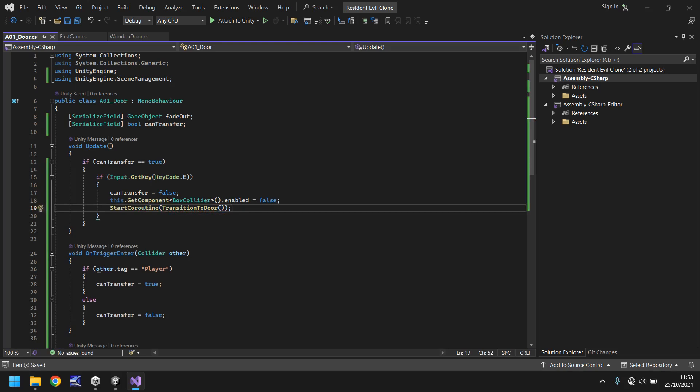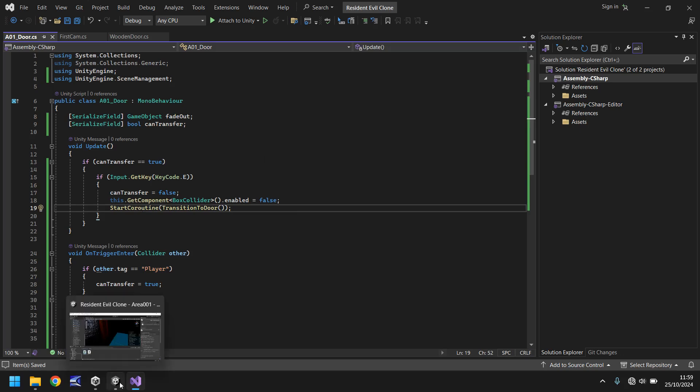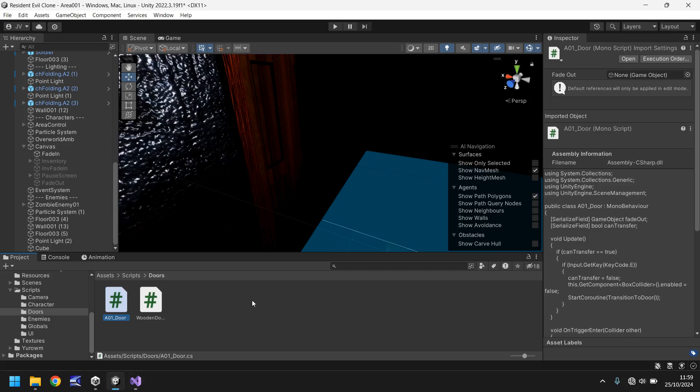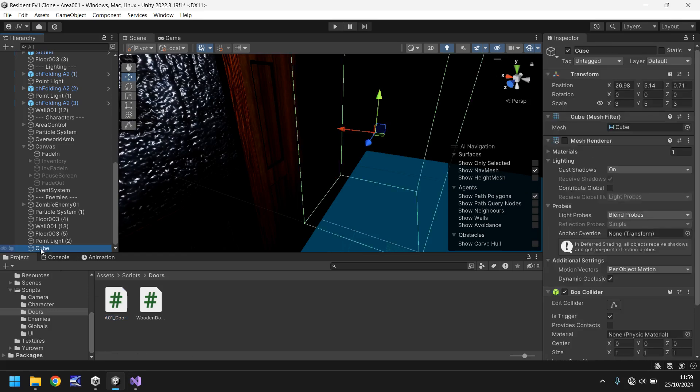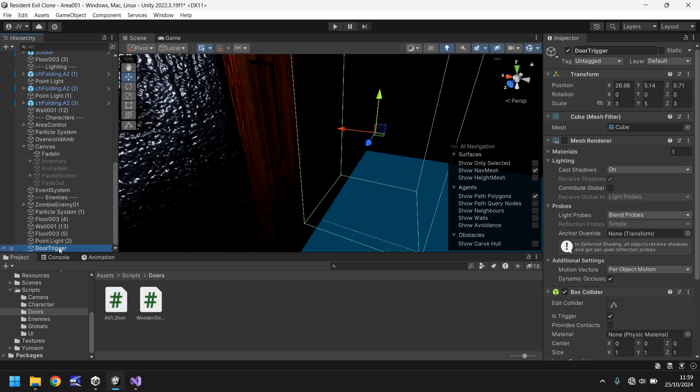So if you do have any problems with this script, head to the pinned comment on this video or the description, and there will be a link that you can click on and go download this script that we've written right now for free. Any problems, go download it. So let's head back into Unity. And now let's set this all up so we can go to our cube, which we should rename as door trigger.